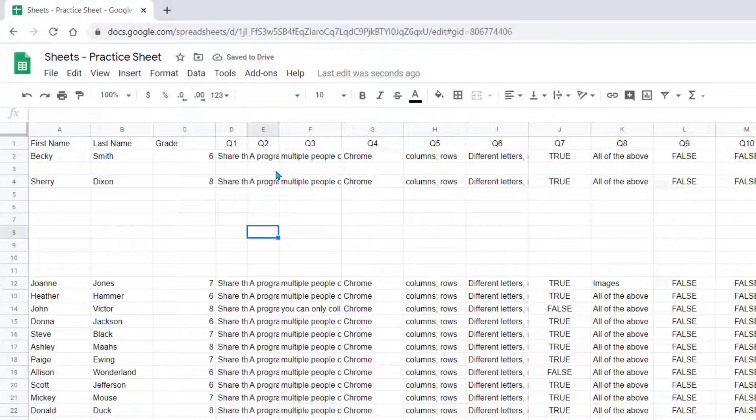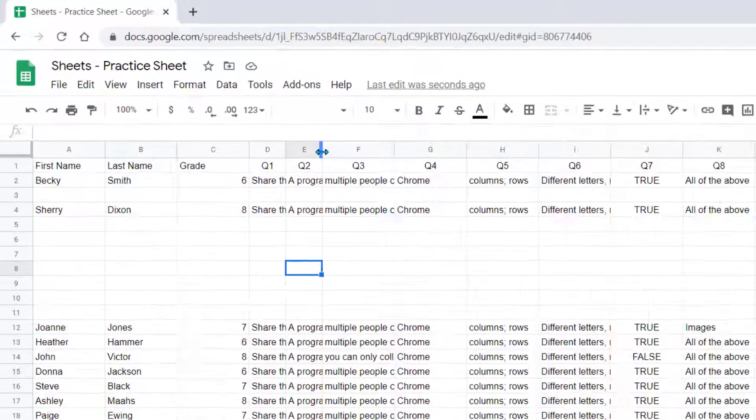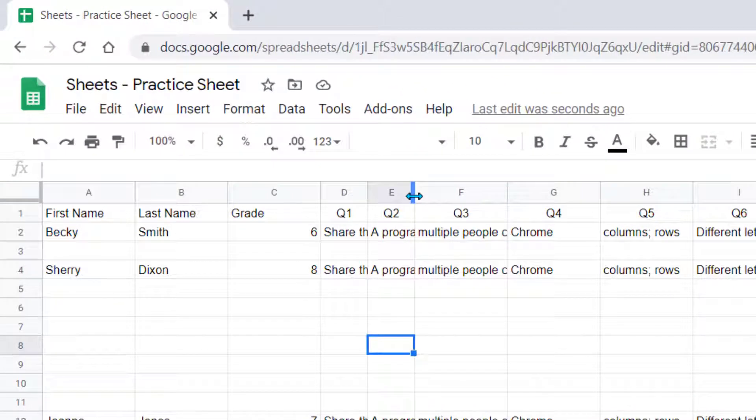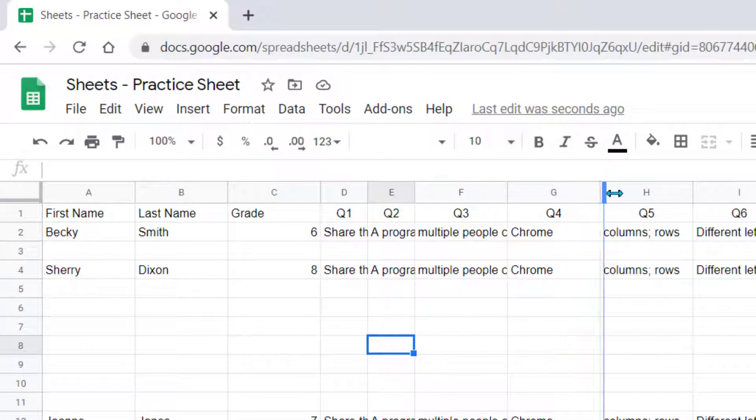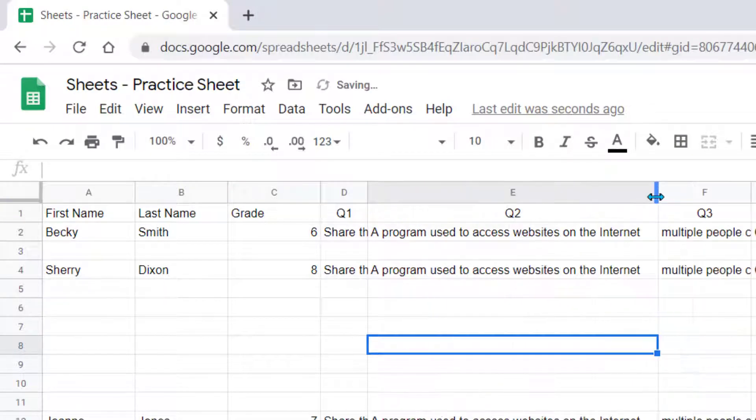To manually resize, you would put your cursor in between two columns. You see this double arrow. You just left-click and drag to the size that you want.